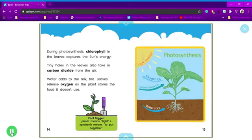Light energy. Oxygen, O2. Carbon dioxide, CO2. Water, H2O.